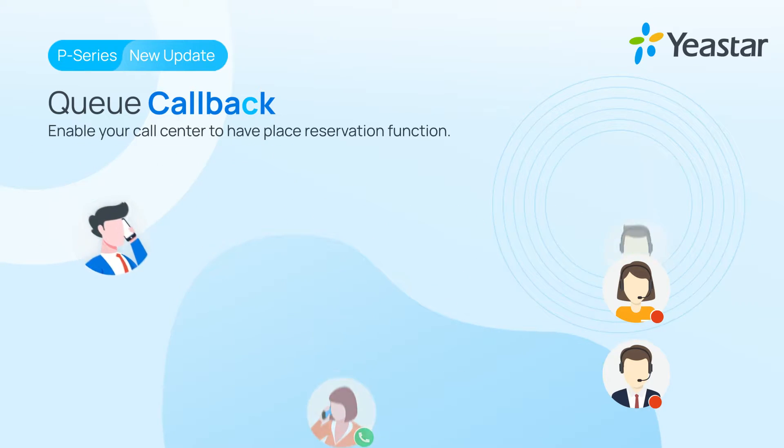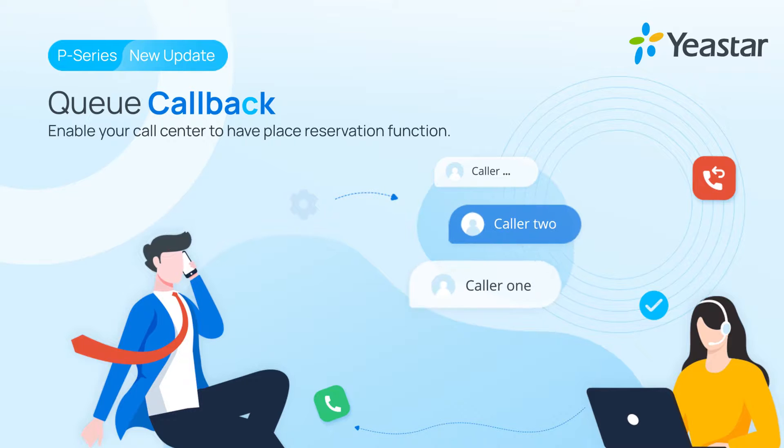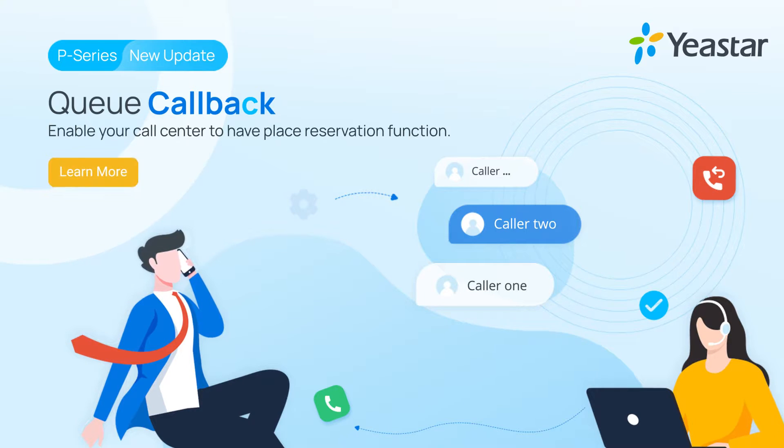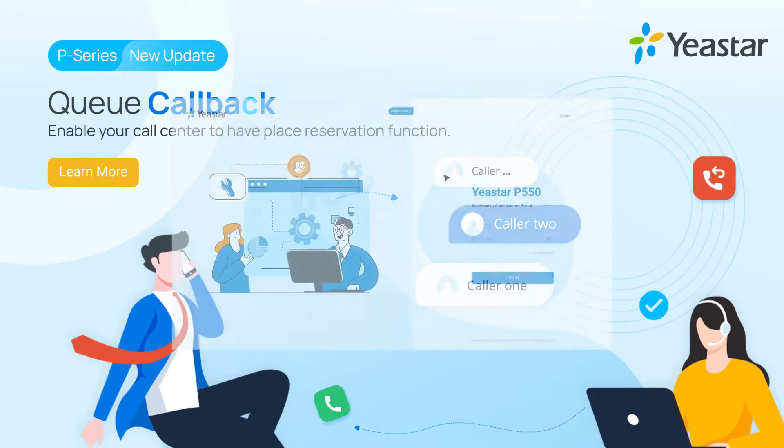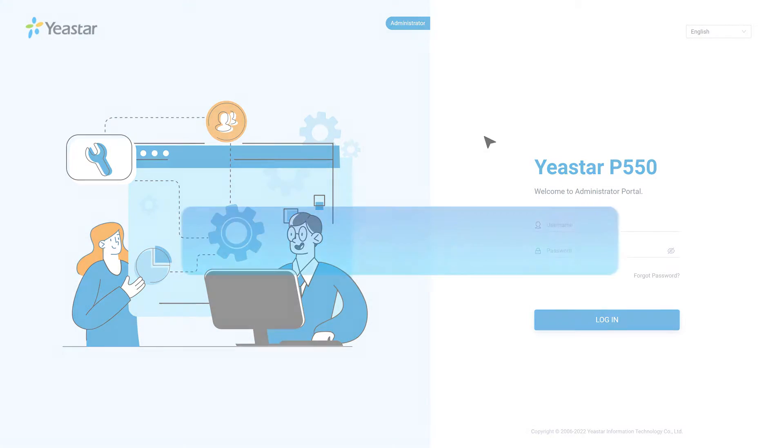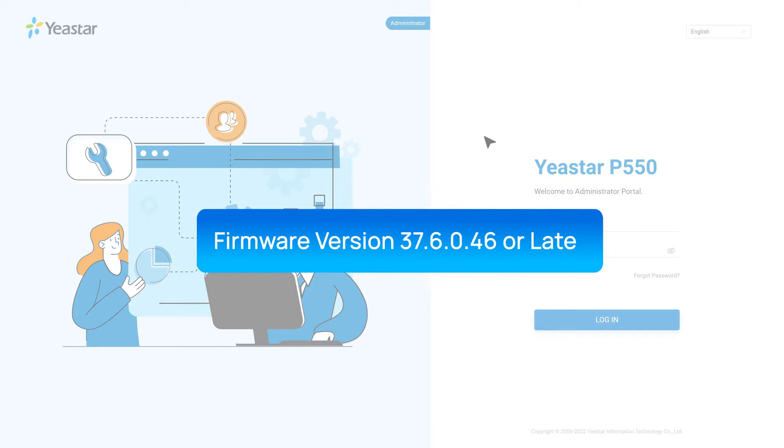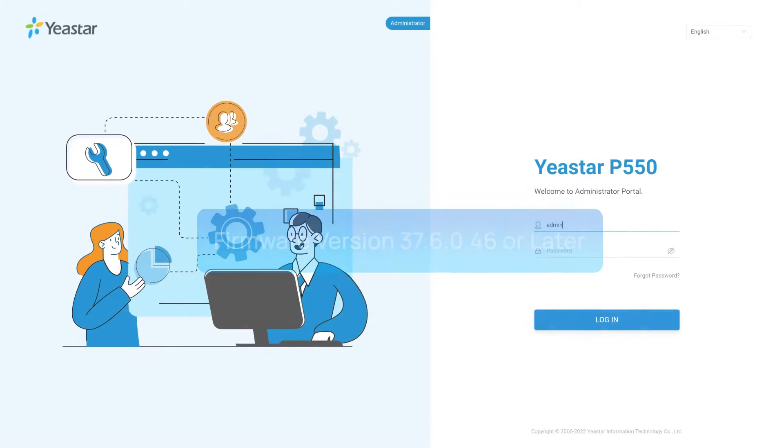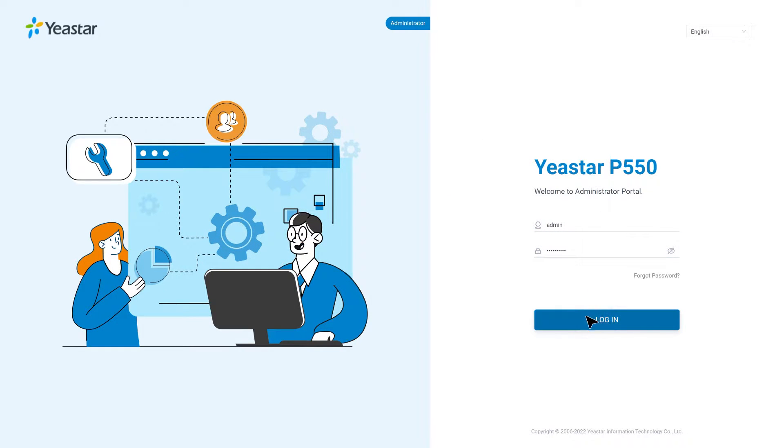In this video, we will explain how to set up the queue callback on Yeastar P-Series PBX. First of all, please make sure that you have upgraded your P-Series PBX to 37.6.0.46 or higher. Then let's get into the administrator interface.